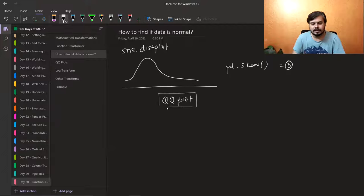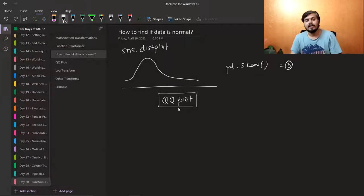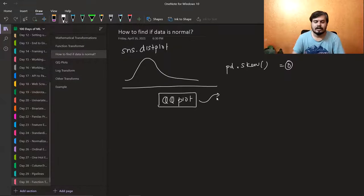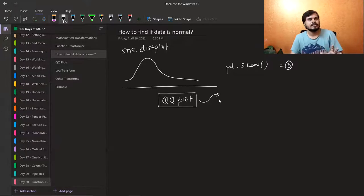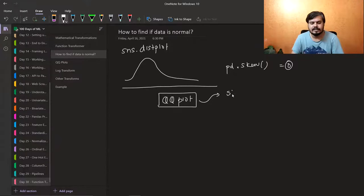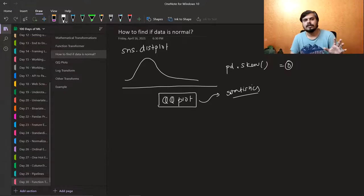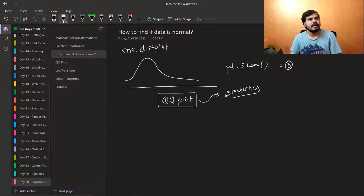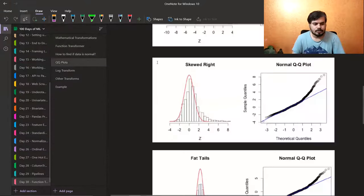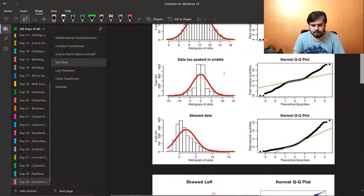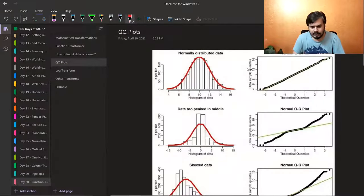A third and very good method — the most commonly used one — is the QQ plot. A QQ plot is actually the most reliable way to determine whether your data is normally distributed or not. I will make a separate video on QQ plots in the future because it's a must-know topic from statistics. But today I'll give you a rough intuition of how to create and read a QQ plot so today's video makes sense.